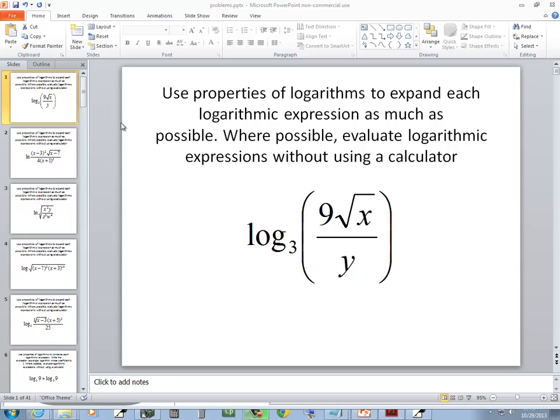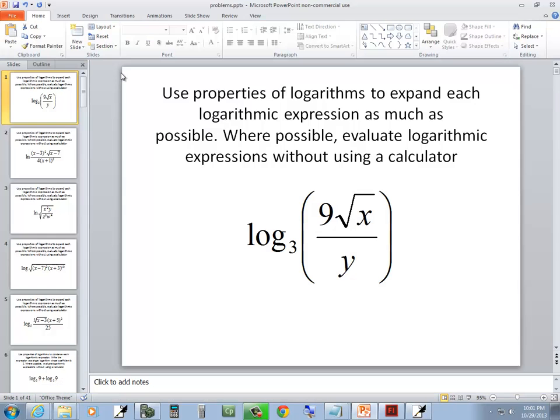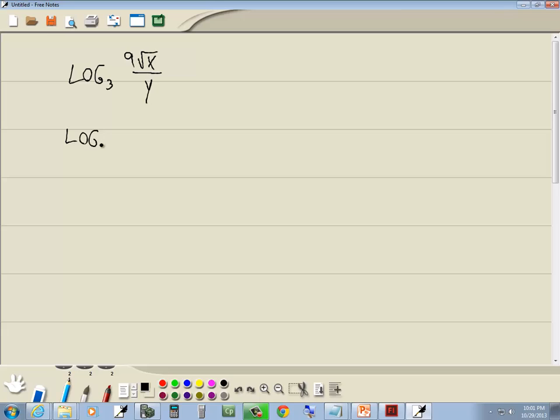Let's take a look at this problem. I have log base 3 of 9 square root of x over y. Now, we never want radicals in these, so I'm going to rewrite that. And the square root of x becomes x to the one-half power over y.